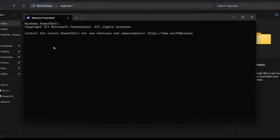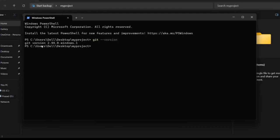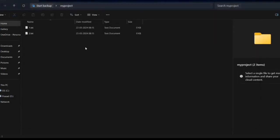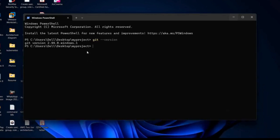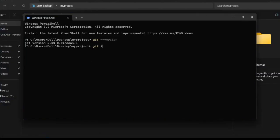First, we check the Git version. You can see Git version 2.44.0 for Windows is available on this desktop. Now we make this working directory a local repository using the command 'git init'. You get the response: 'Initialized empty Git repository in user/Dell/Desktop/My Project/.git'. You can see one folder is created — that is the local repository. Now I type the command 'git status'.